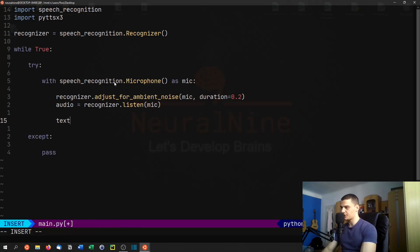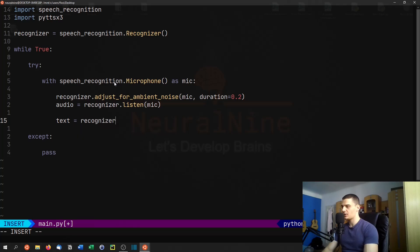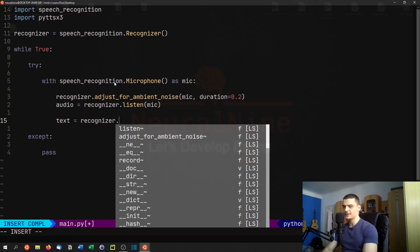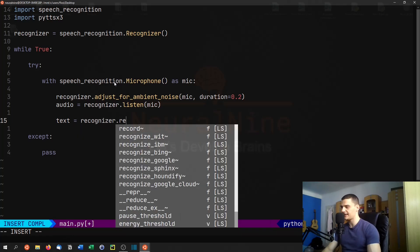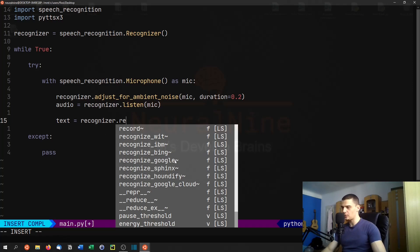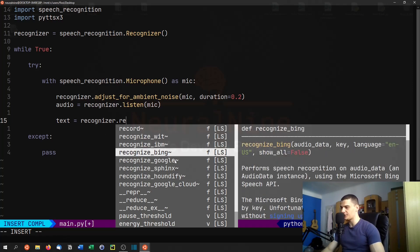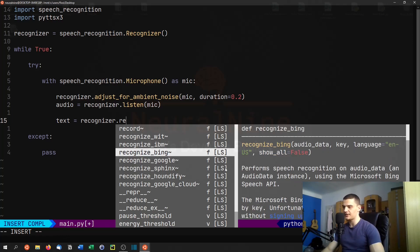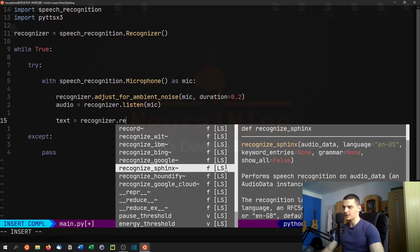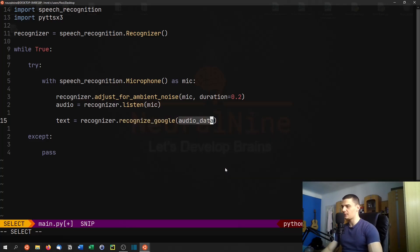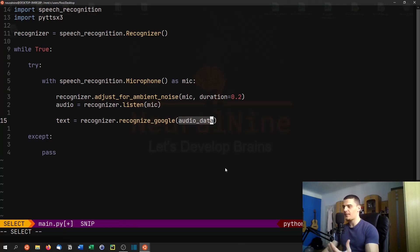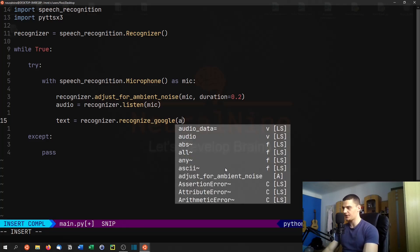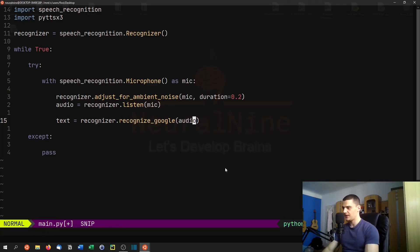And then we're just going to extract the text. So we're going to say text equals, and then we're going to say recognizer dot recognize. And here we can use the source. So we can use Bing, we can use IBM and so on. We can use Google, which is what we're going to use here. So you just have to pick the source and the language and all that. So here you can see in the documentation that you can pick a language, and set some other parameters like grammar, and so on. But we're just going to go for Google, and we're going to leave it at the default language, which is English. And then we're going to have to pass the audio data to this function. So we're going to say recognizer dot recognize Google. And here we're going to pass the audio source, or the audio itself.